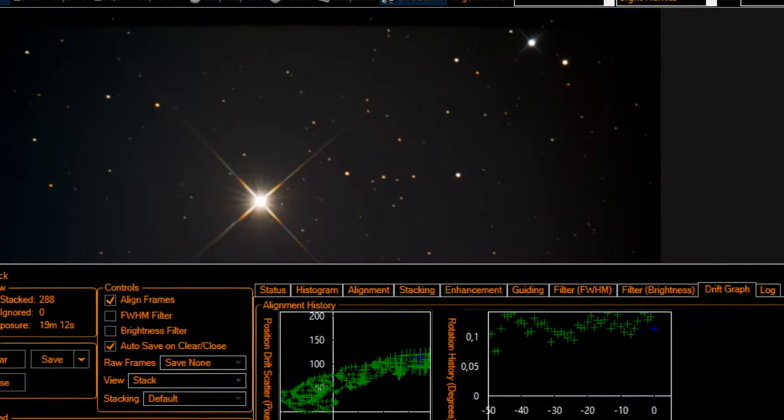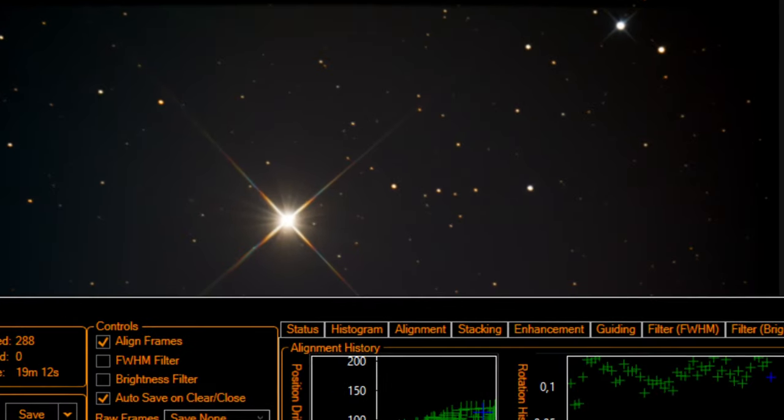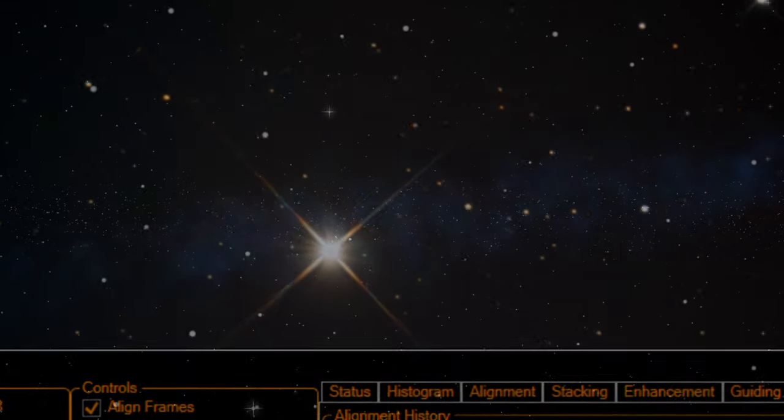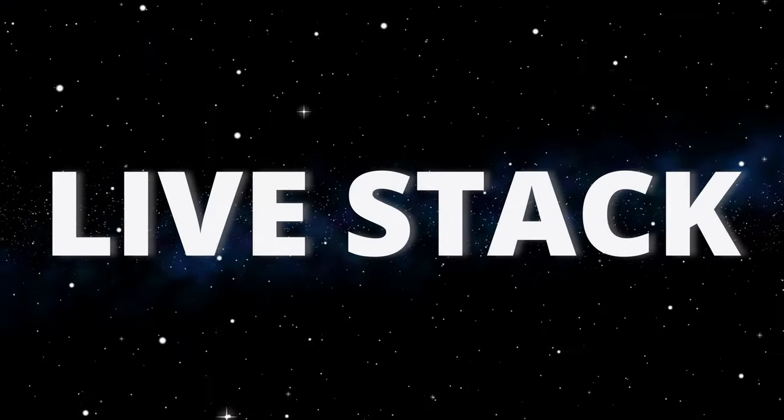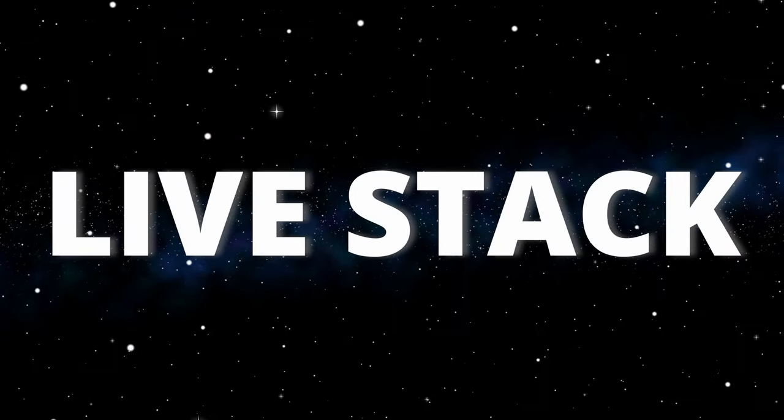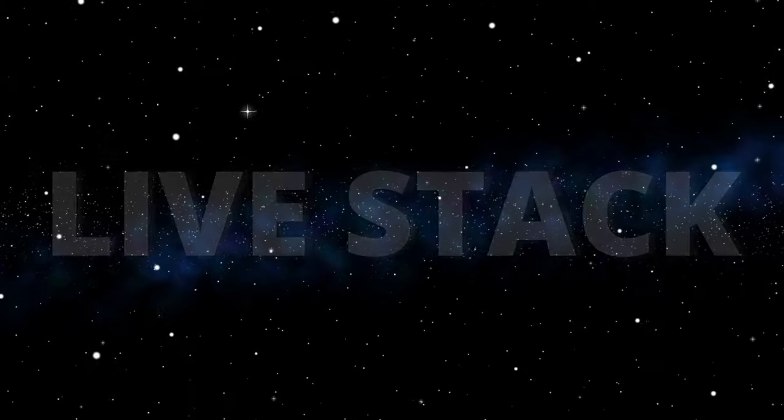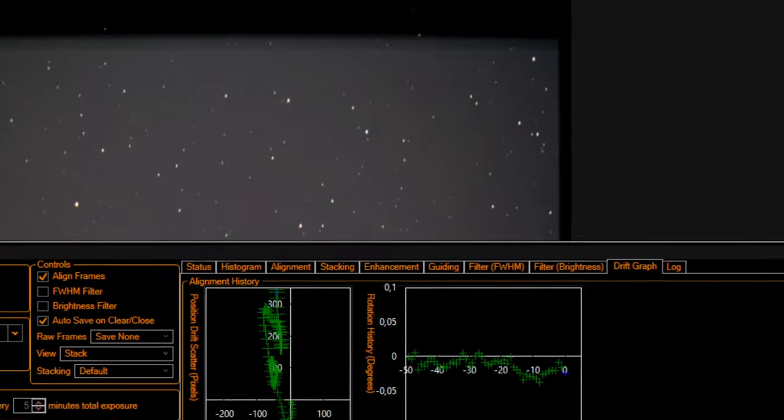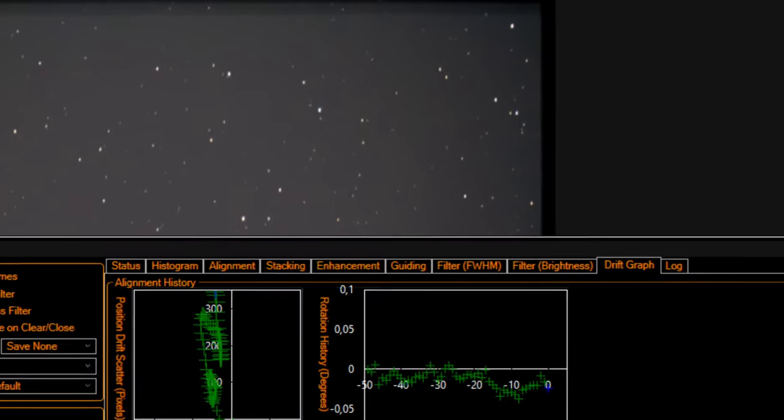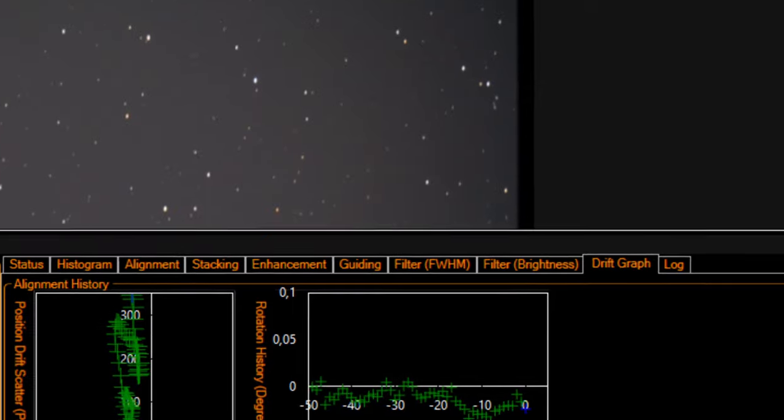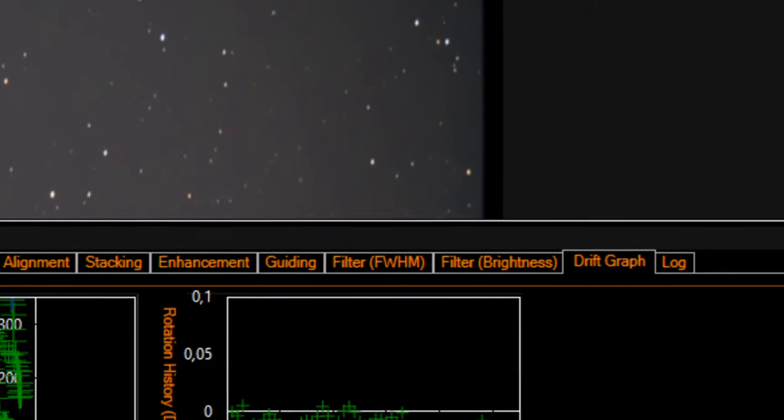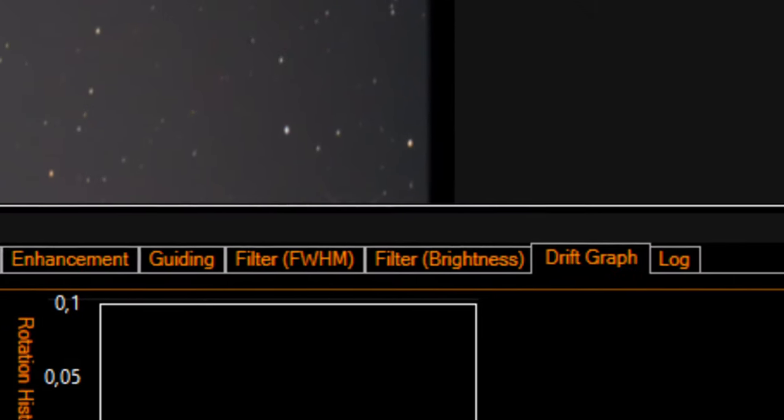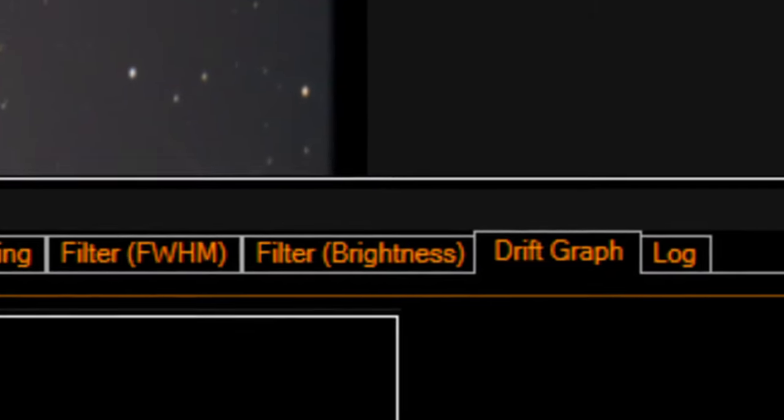Place Polaris on the center of the screen. Now, do a regular live stack with 4 second exposures. Click on the SharpCap Drift tab, and wait 2 or 3 minutes.